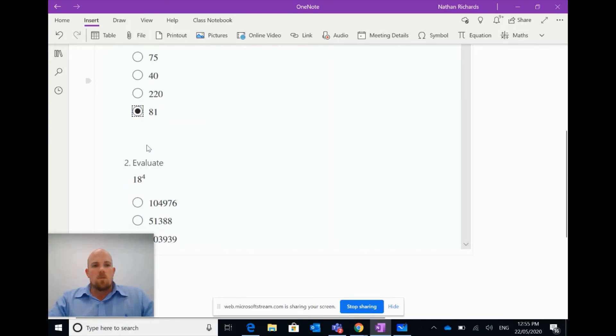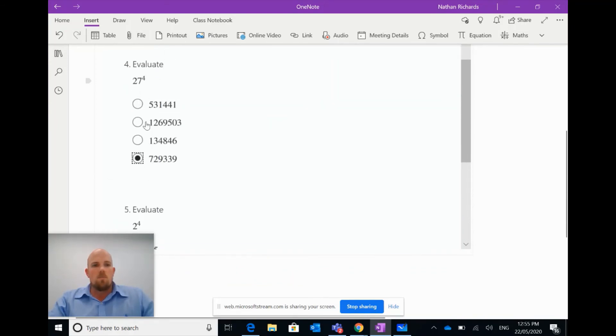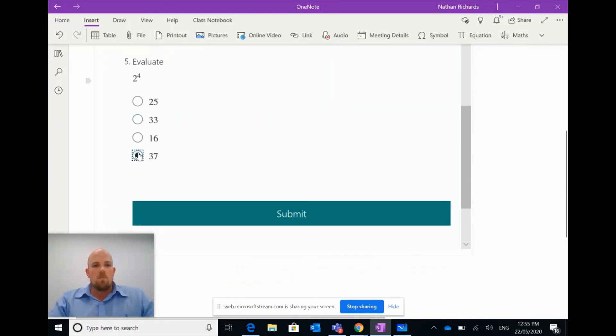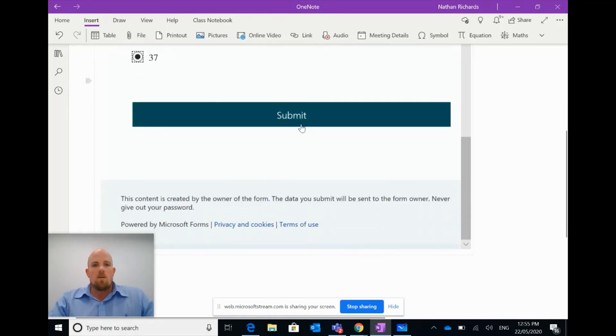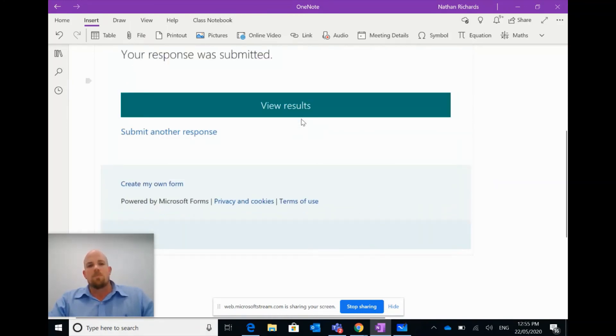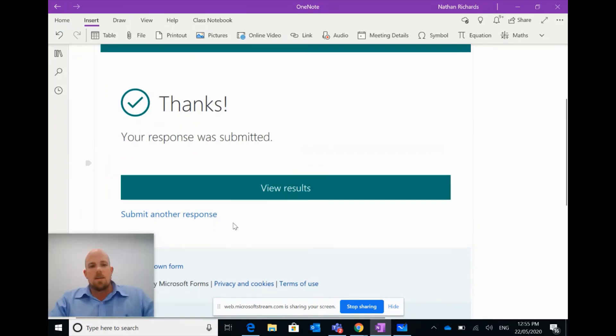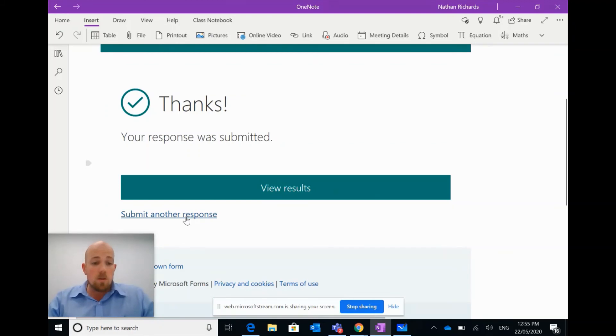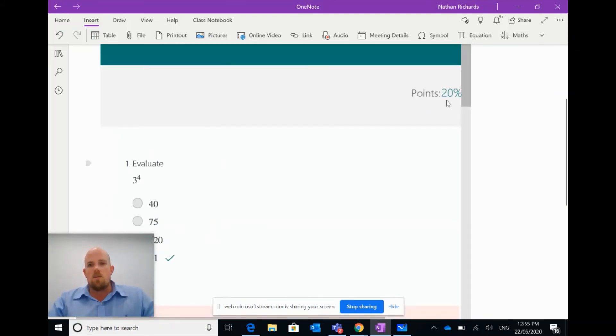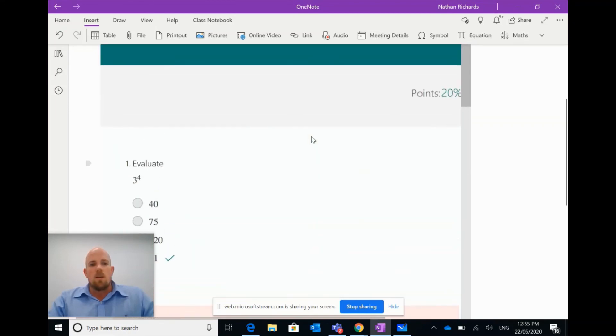The quiz is going to be multiple choice questions. And I'm just going to rush through this and just pick the last one for every one of them. There we go, and I can go submit. It will say thank you, your response was submitted. And then you can click to do another response if you want to do it again, or I can click here to view results. And I didn't do very well, I only got 20% right.